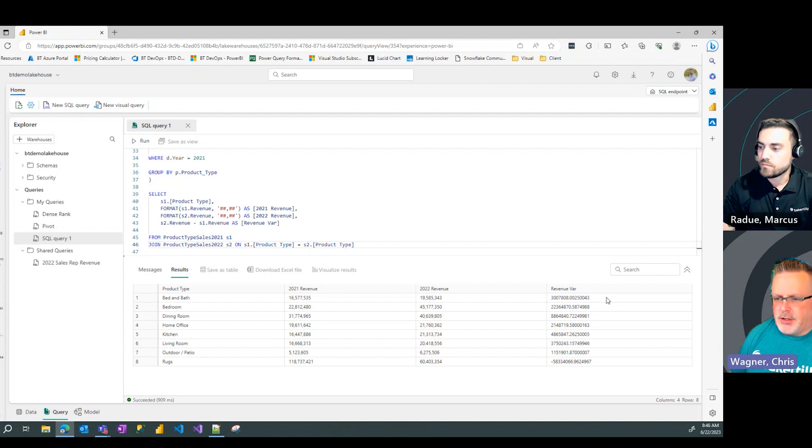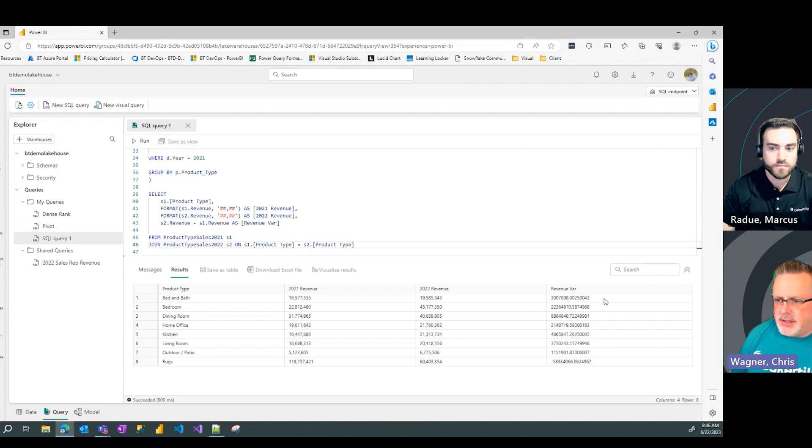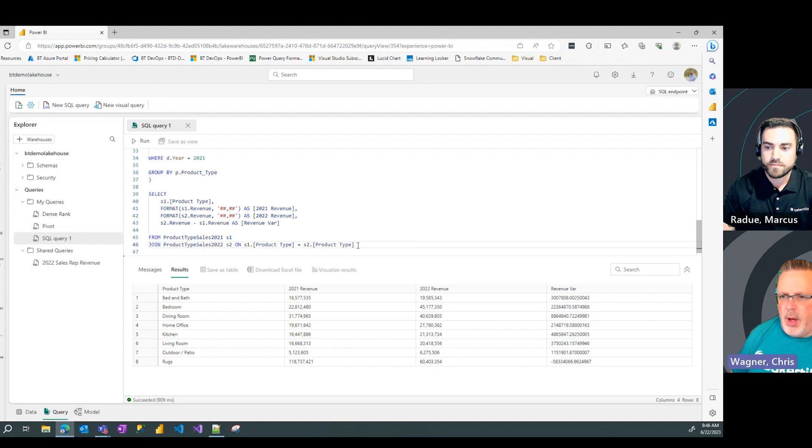Whoa, so the first one ran in like six, seven seconds. This one is sub a second. Well, how does that happen?